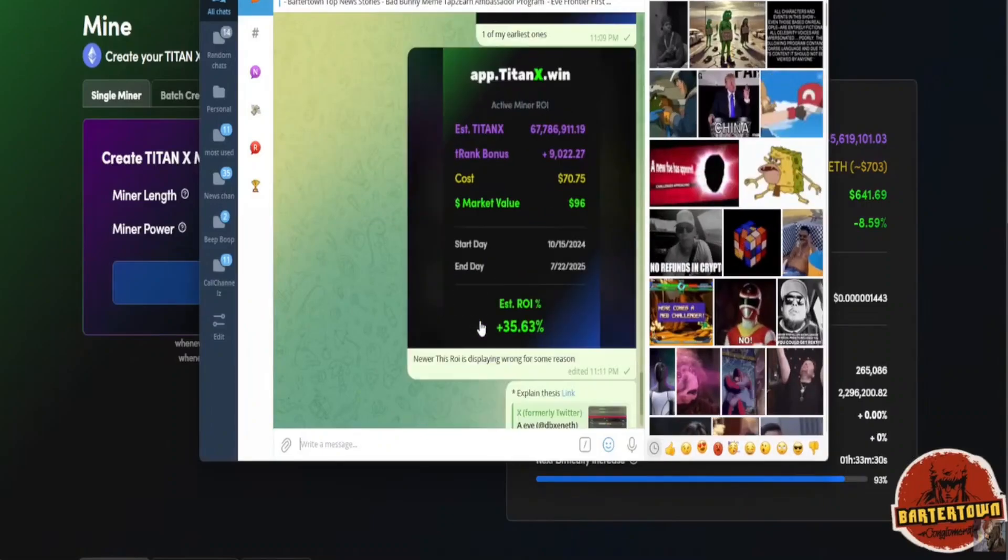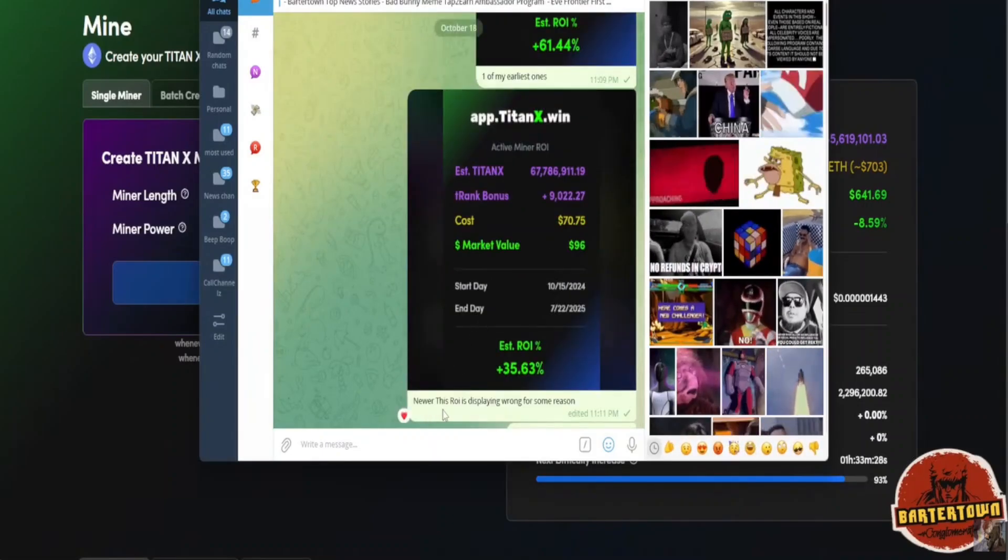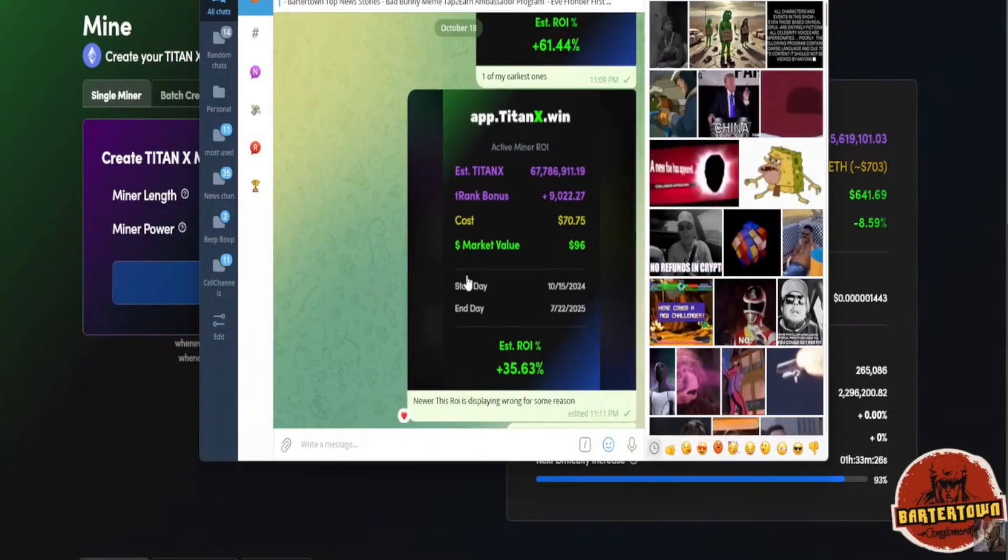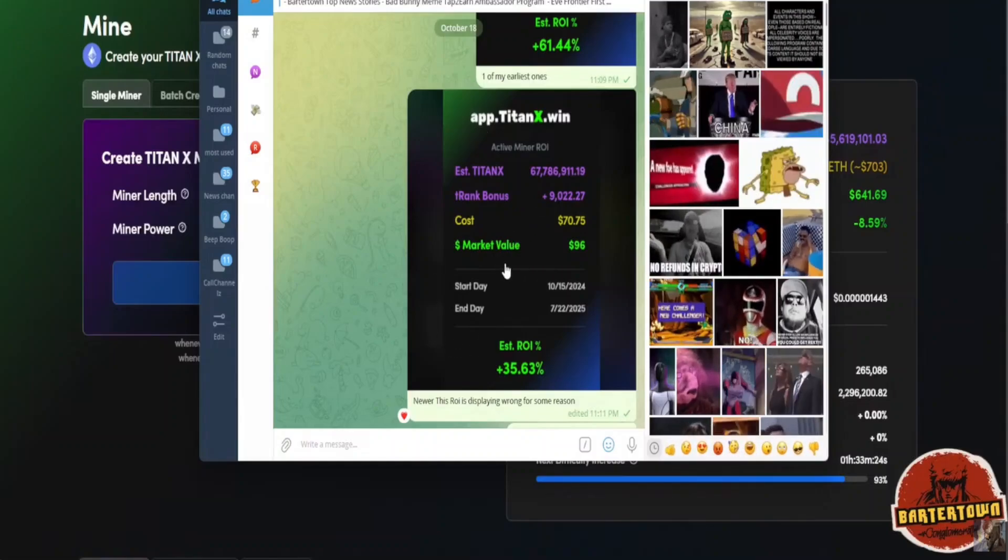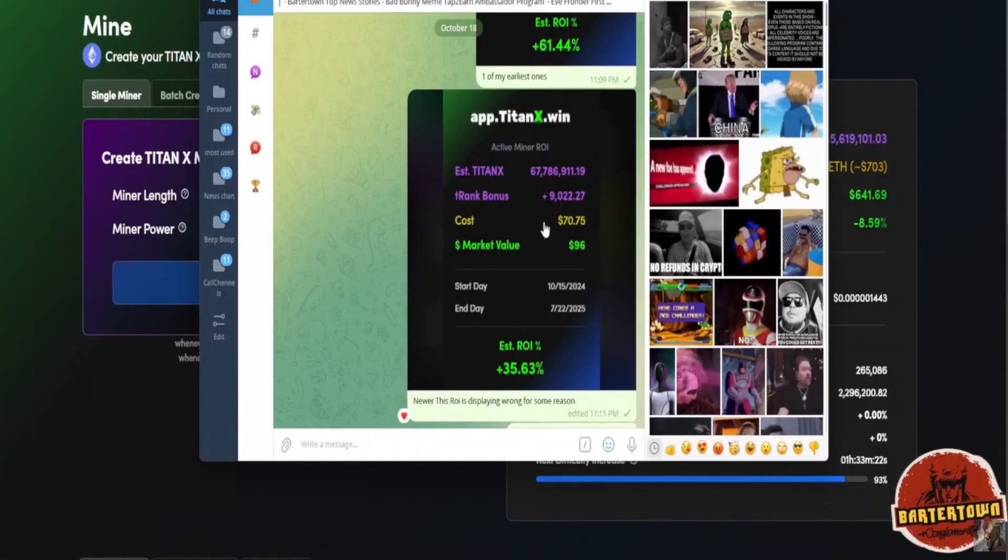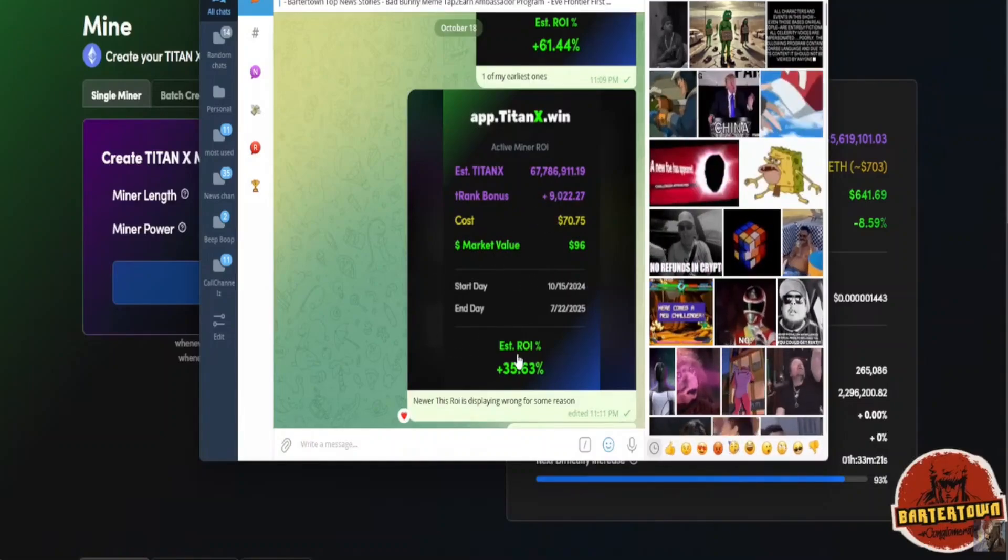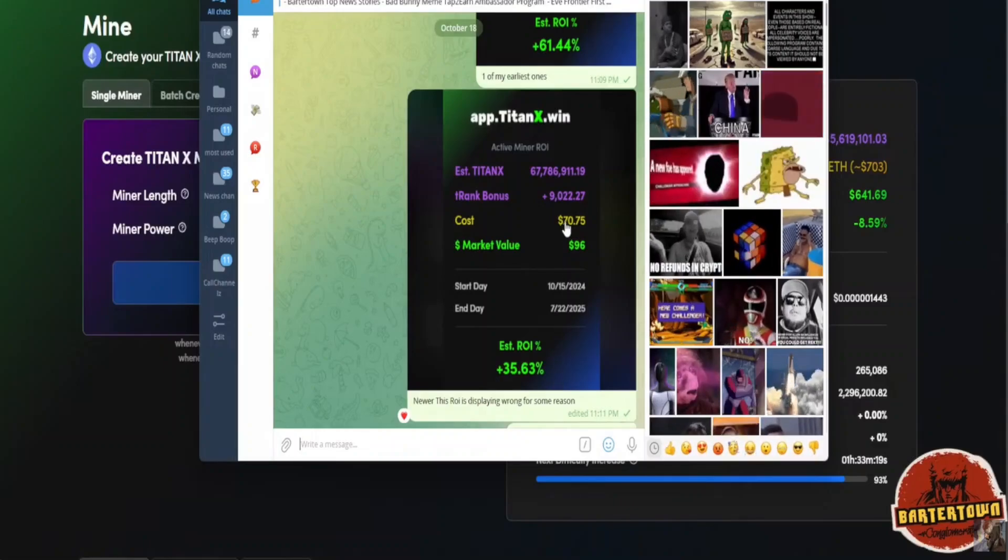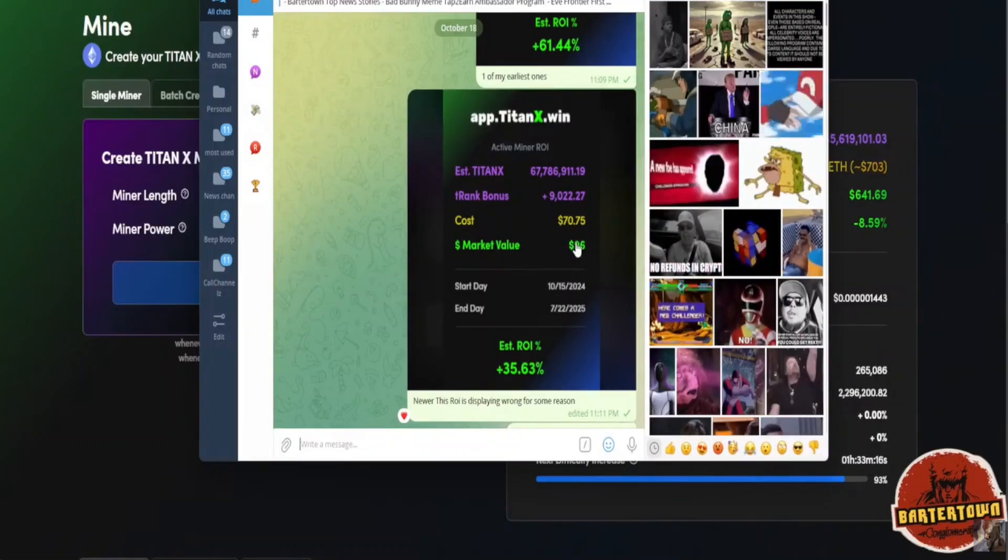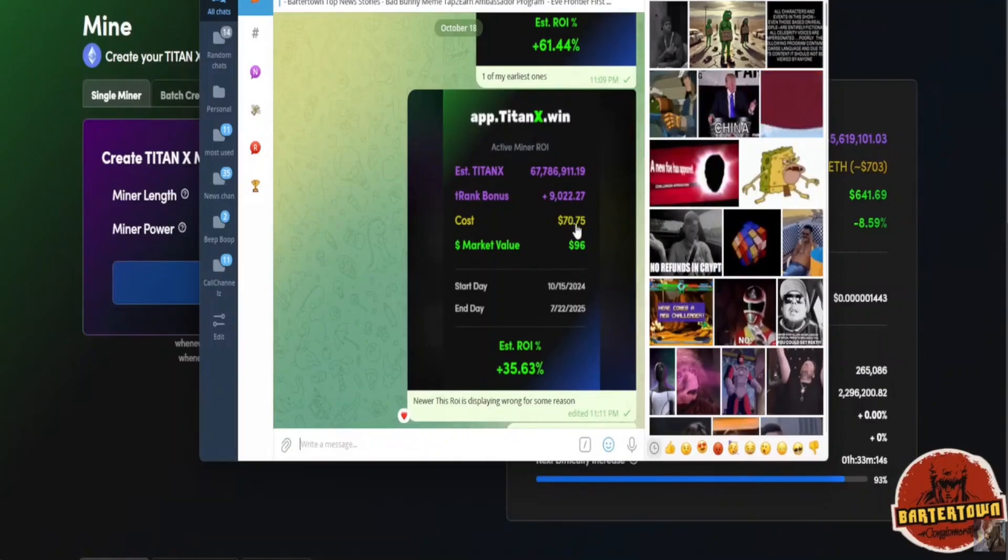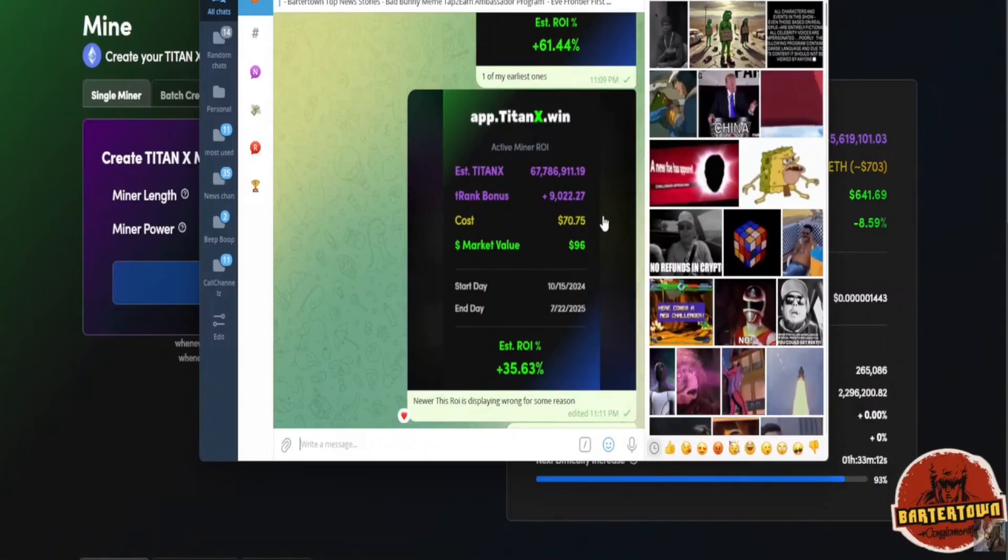Now, this ROI is displaying wrong for some reason. This is a new one. I made this on the 15th. This is not 35%. This is closer to either break-even or $90 market value.